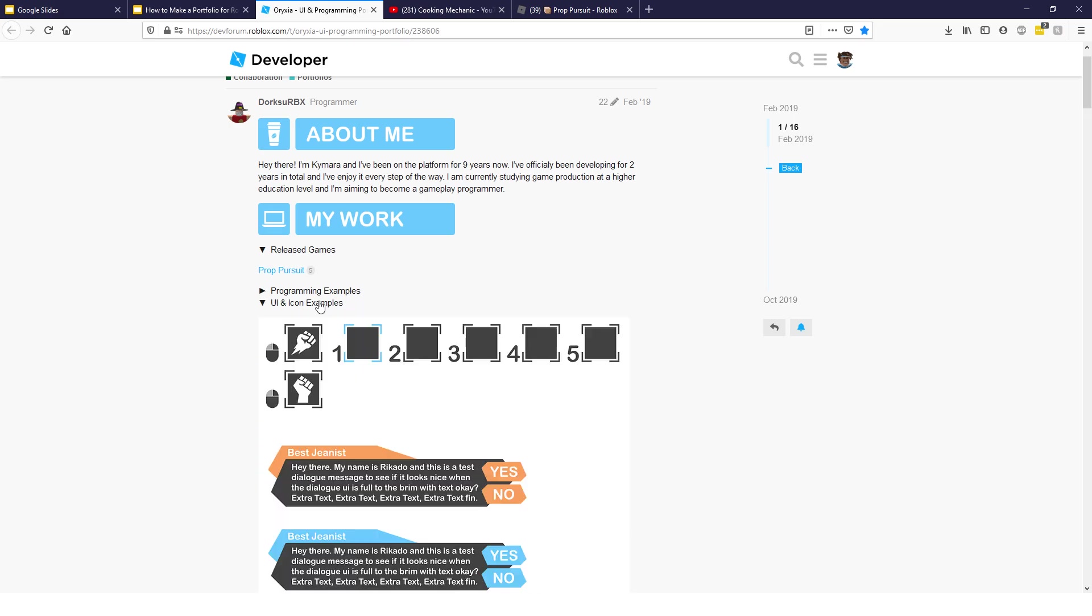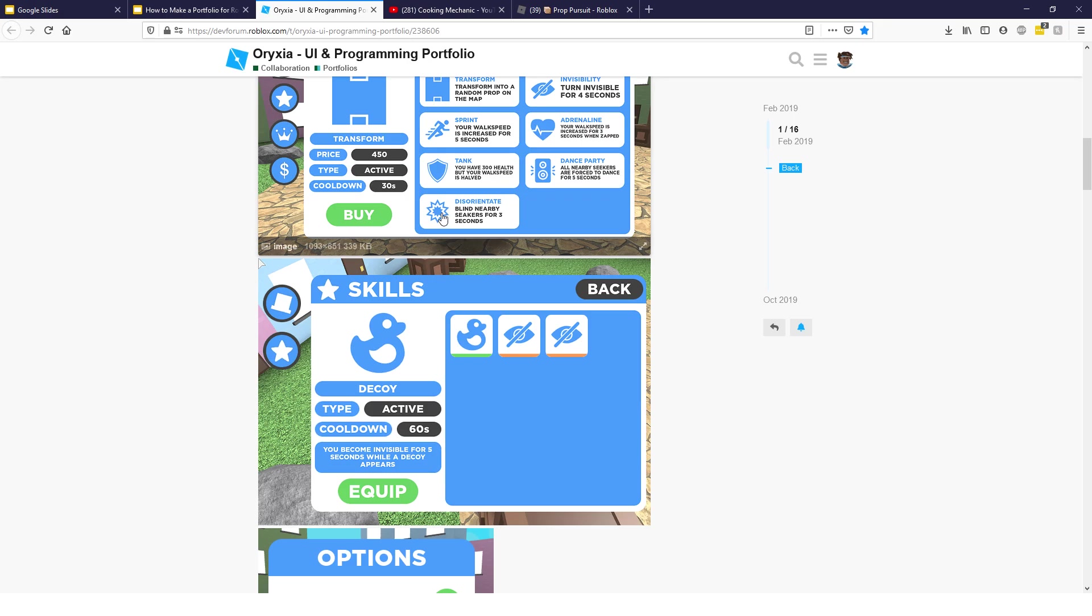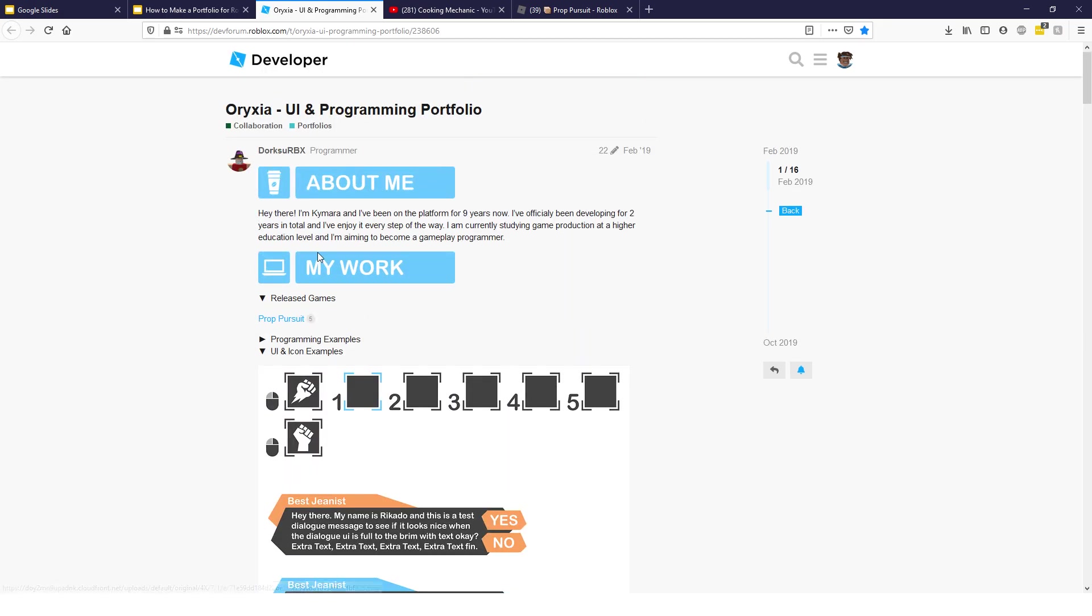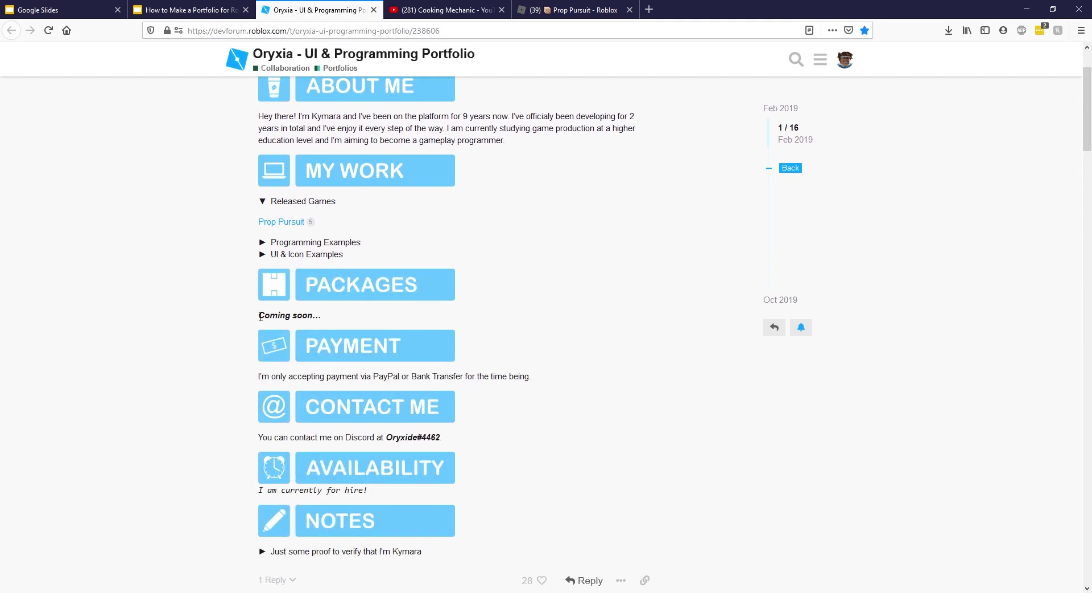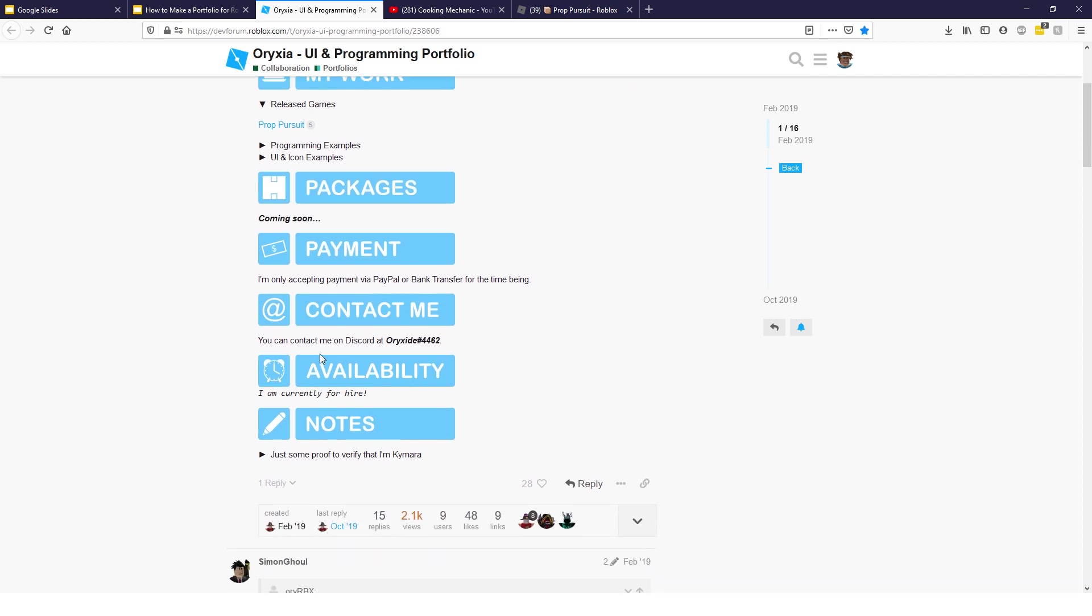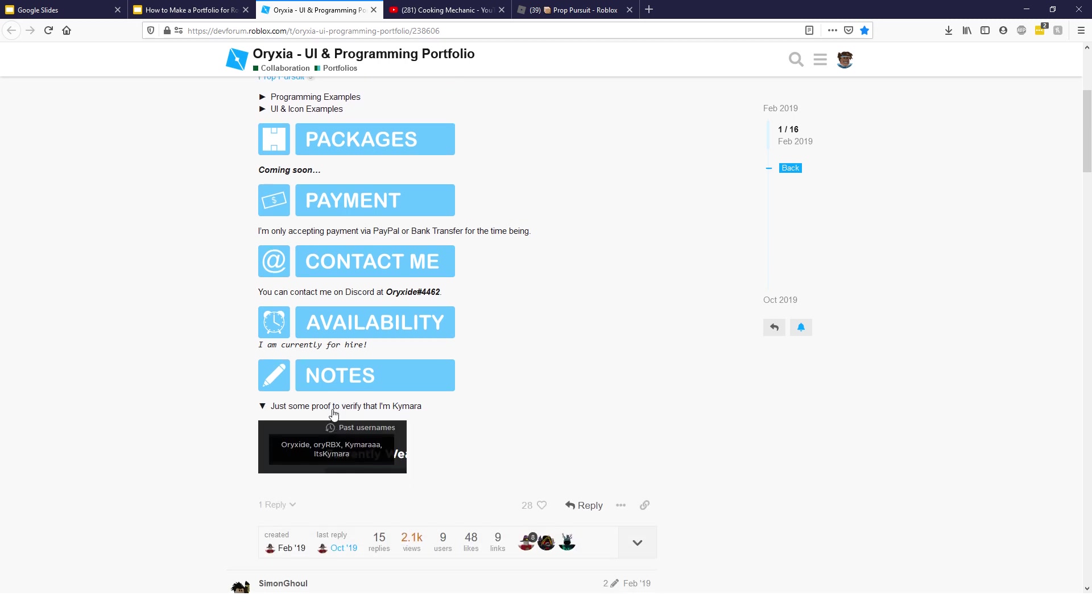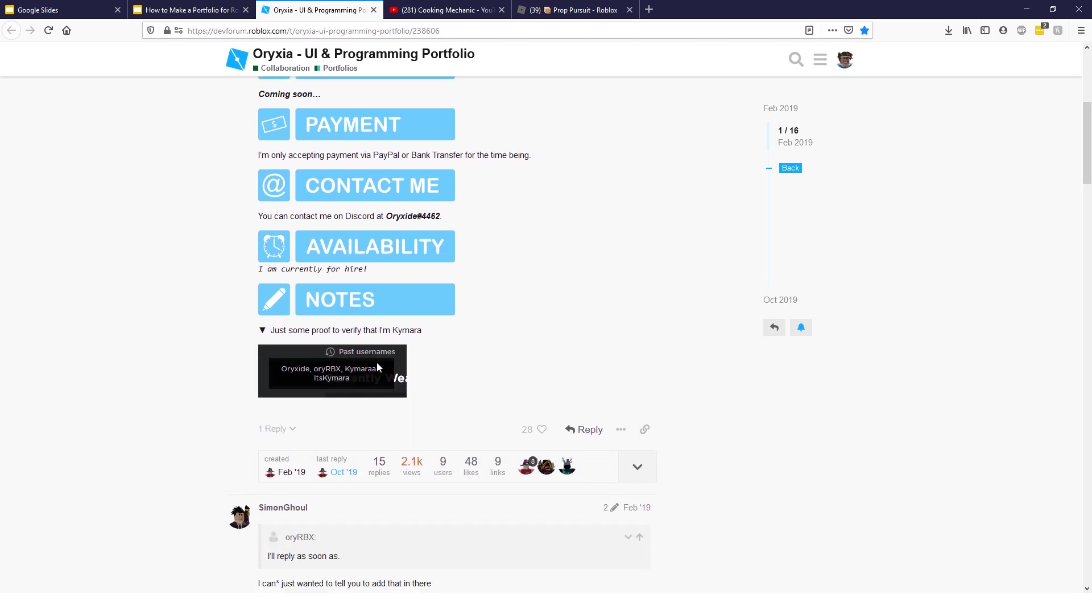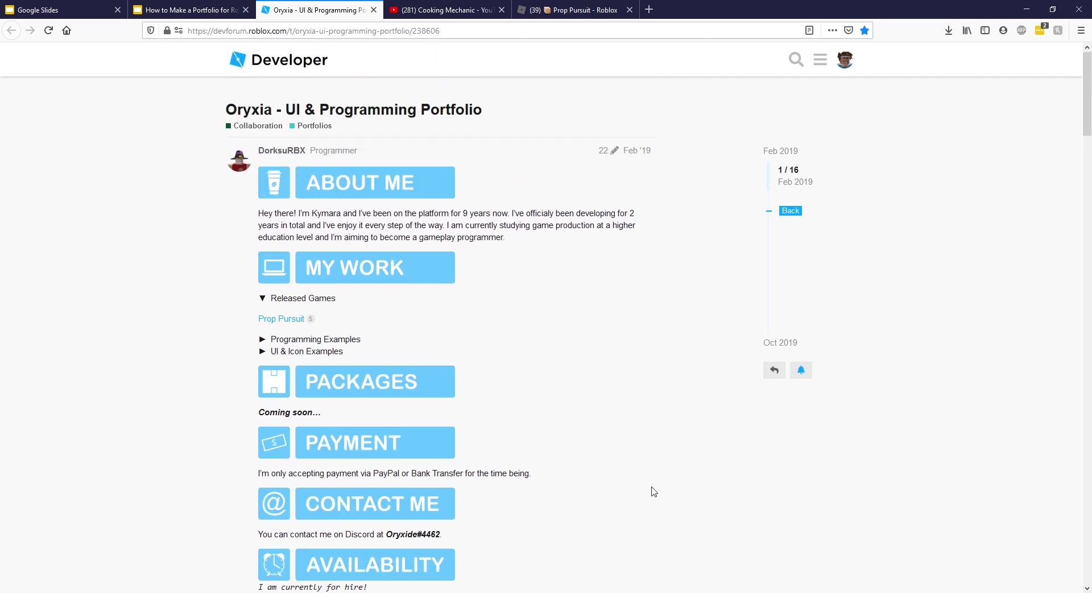He does have all his portfolio here and all the way like that, which is pretty cool. And then, he has some of his UI because he's a UI designer, which doesn't look that bad, actually. I might hire this guy one day. And then, he has packages, which are coming soon, apparently. And then, he says he's only accepting payment via PayPal or bank transfer. And then, Discord contact.